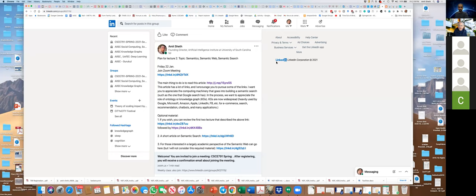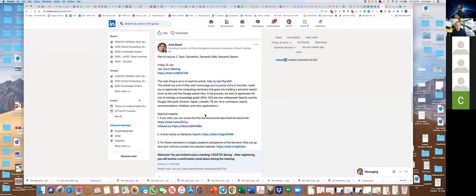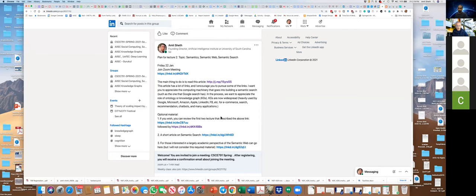Welcome to the second class. Fundamentally, we'll be able to discuss what I outlined for lecture two here. As usual, I gave you the link for the Zoom and the materials to read.